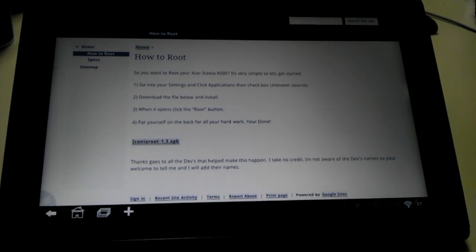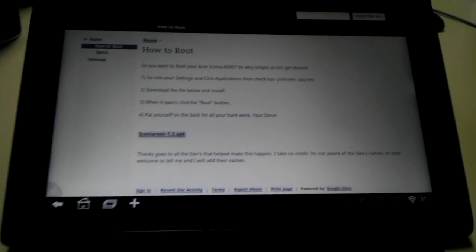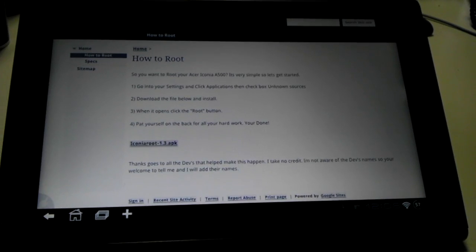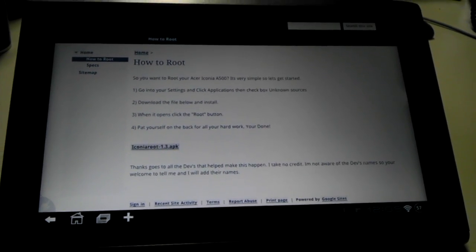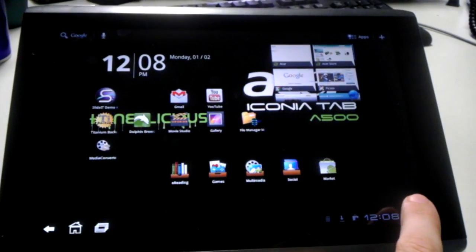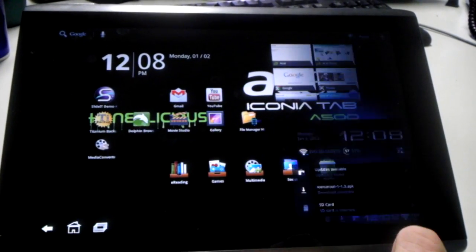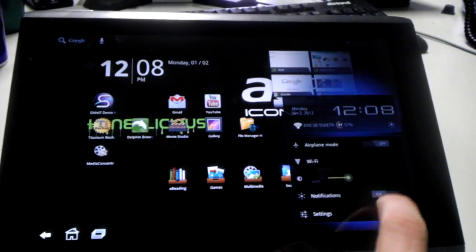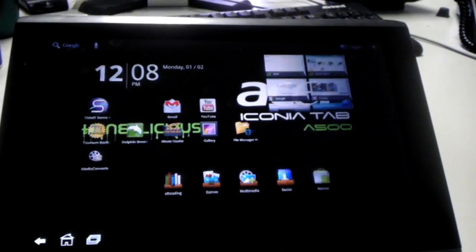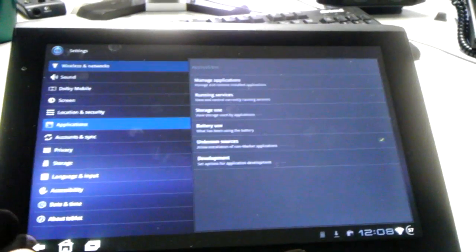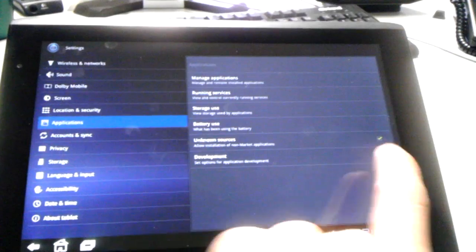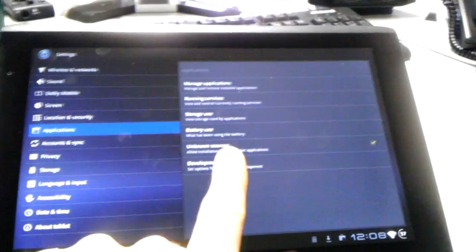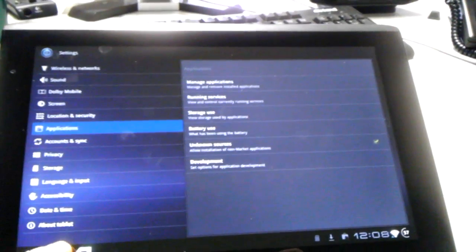The first thing you want to do is go into your settings and click applications, then check the unknown sources box. So go down here, click on settings, go to applications, and make sure that's checkmarked for unknown sources.